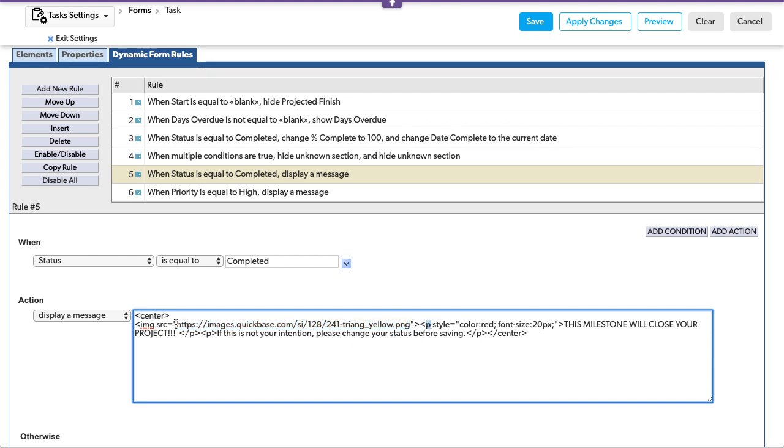So once we close this p tag off and we started a new paragraph, this stripped away the style and we went back to the black color.